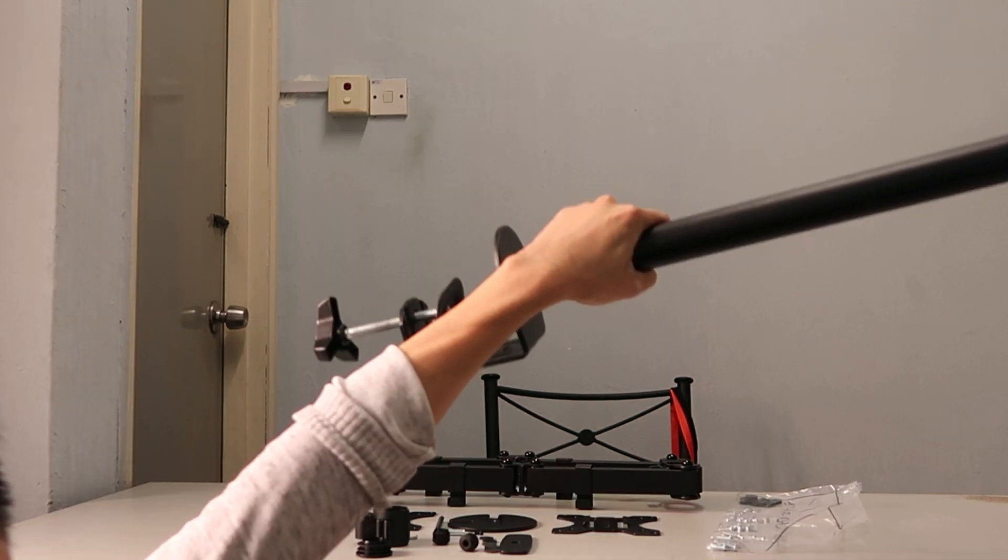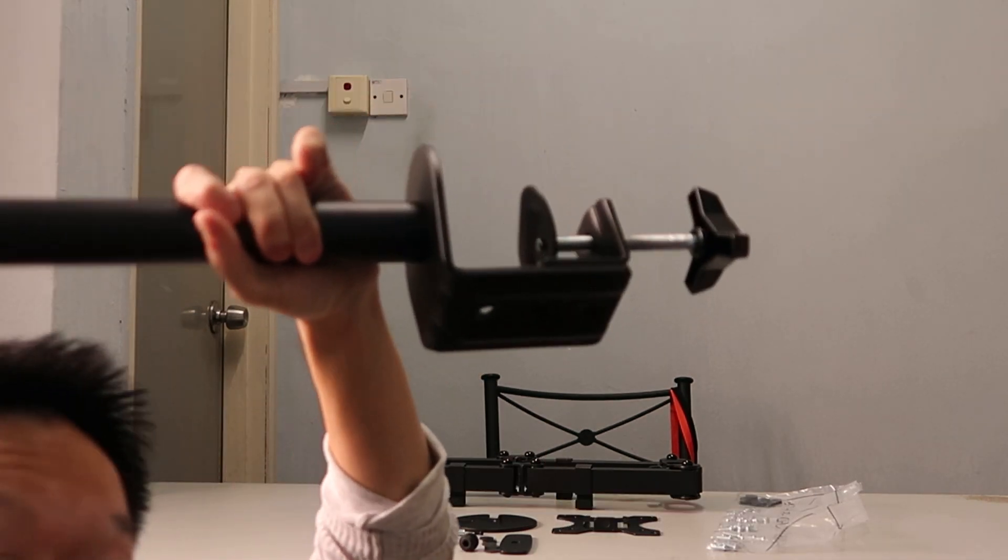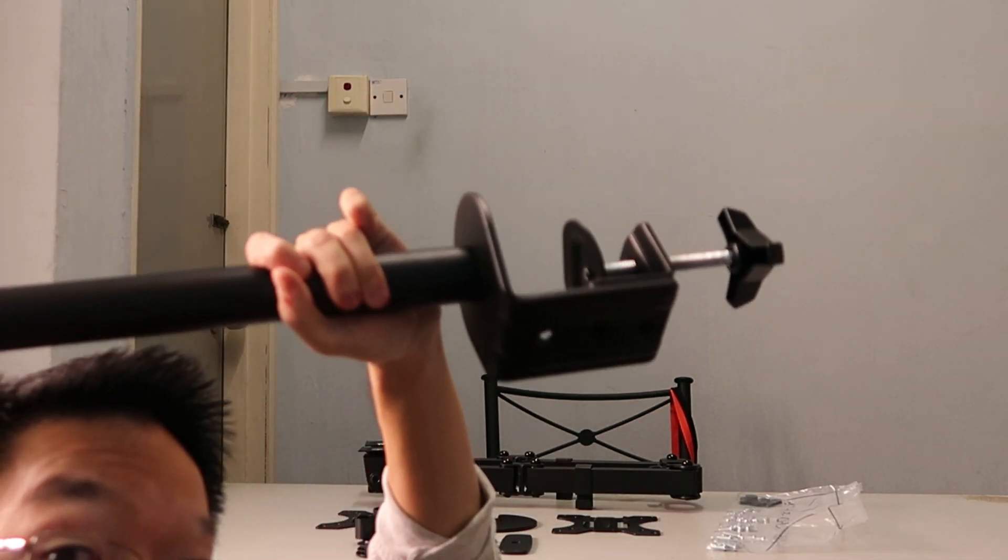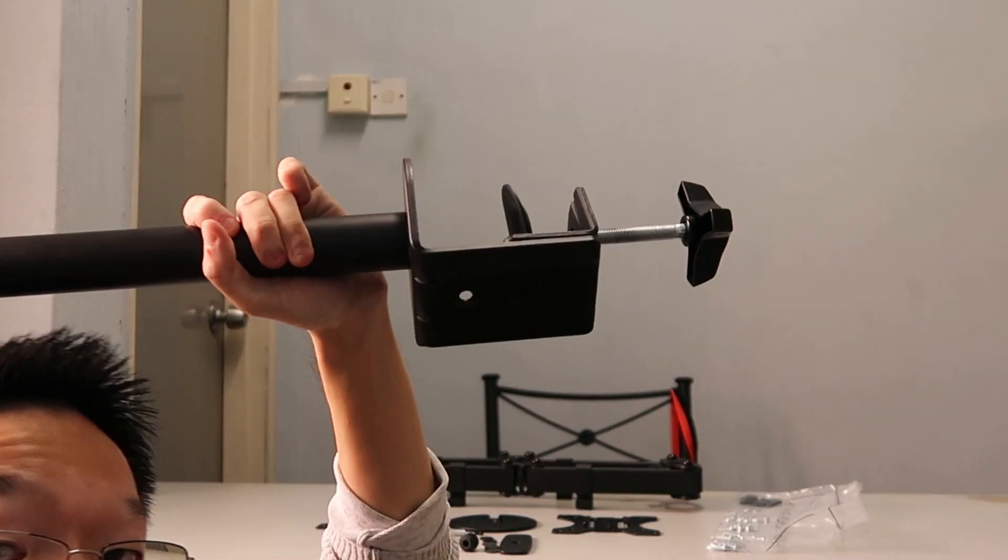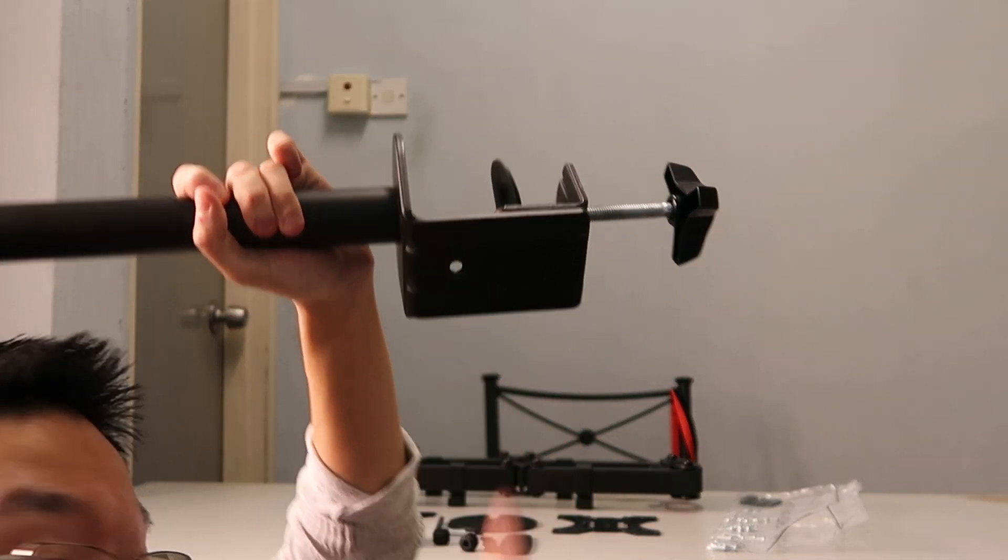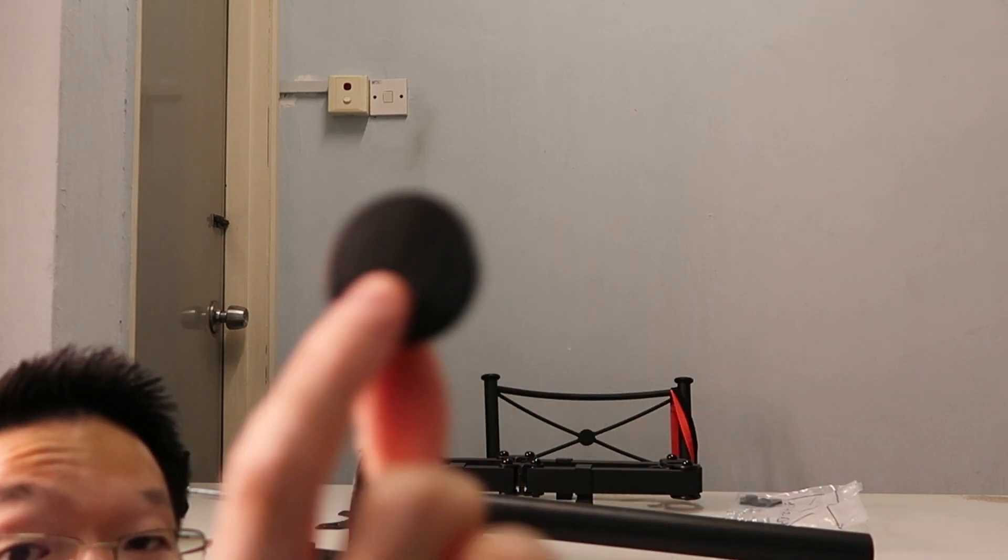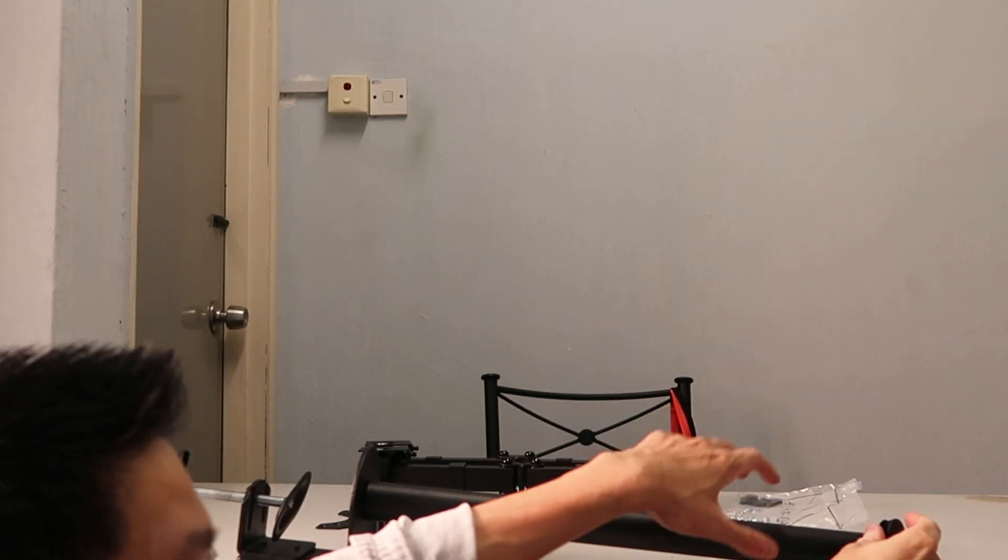I screwed in the metal cylinder to the clamp, and now we have this assembled. We're going to connect it here.